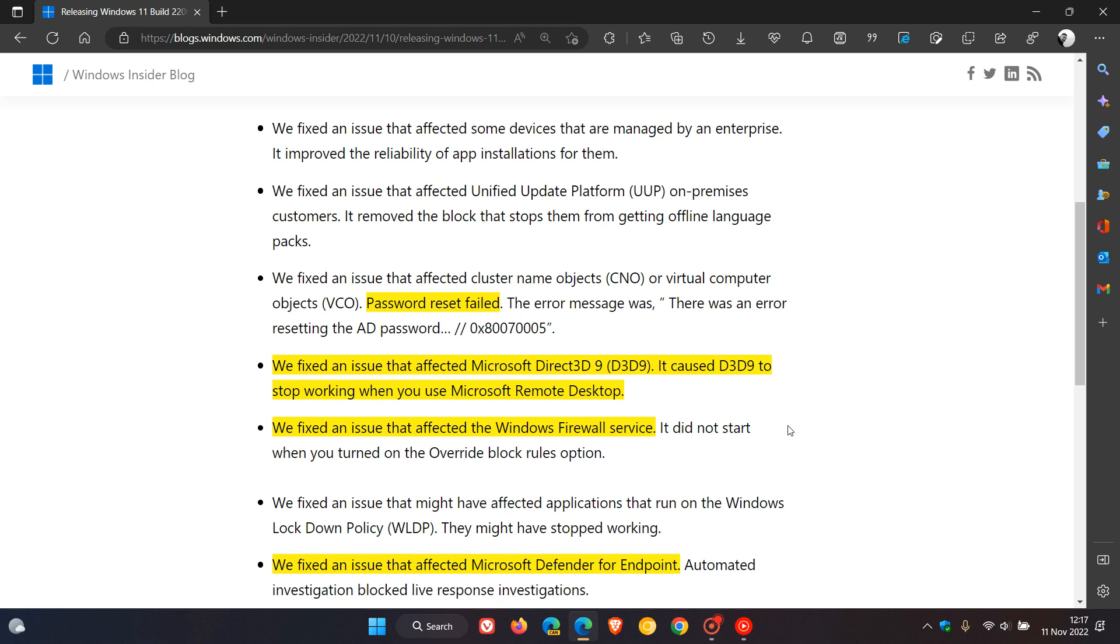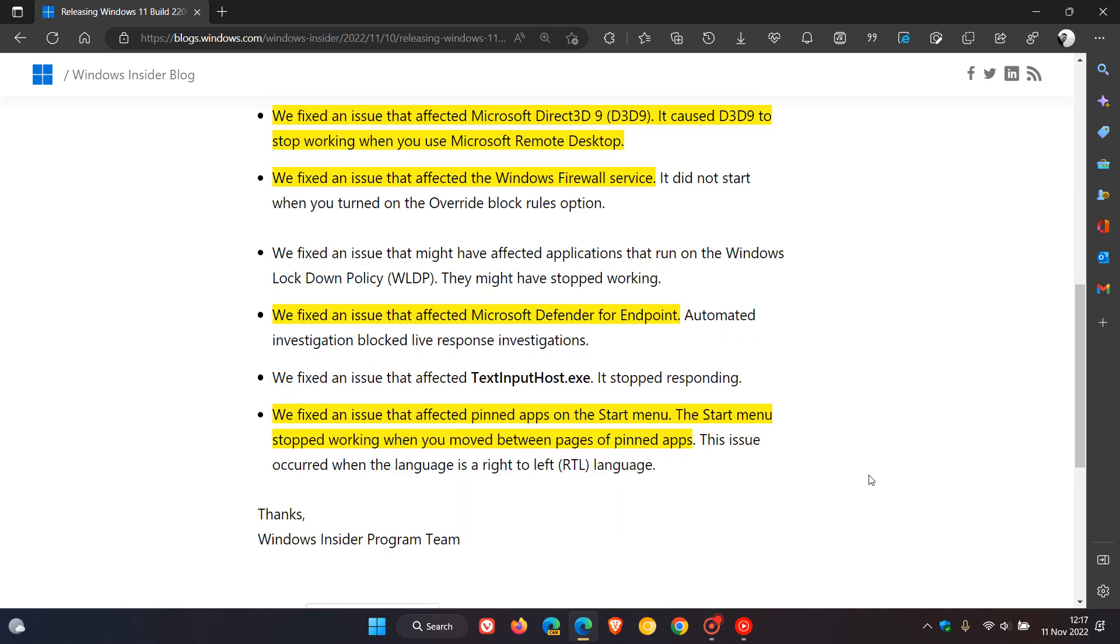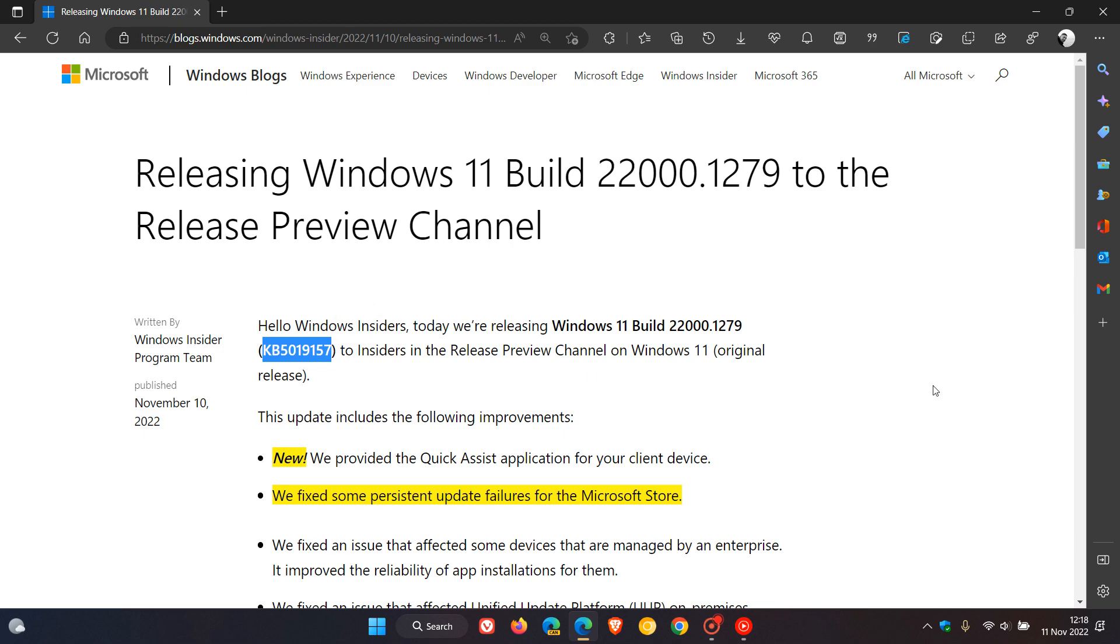And they fixed another issue that was affecting the Windows Firewall service. And there was an issue that affected Microsoft Defender for Endpoint. And the final one, they fixed an issue that affected pinned apps on the start menu. The start menu stopped working when you moved between pages or pinned apps. So that's update KB5019157, which we are expecting to roll out soon towards the end of this month.